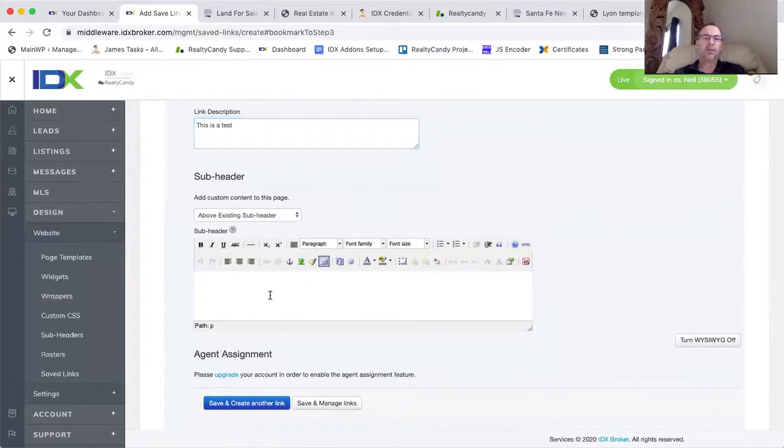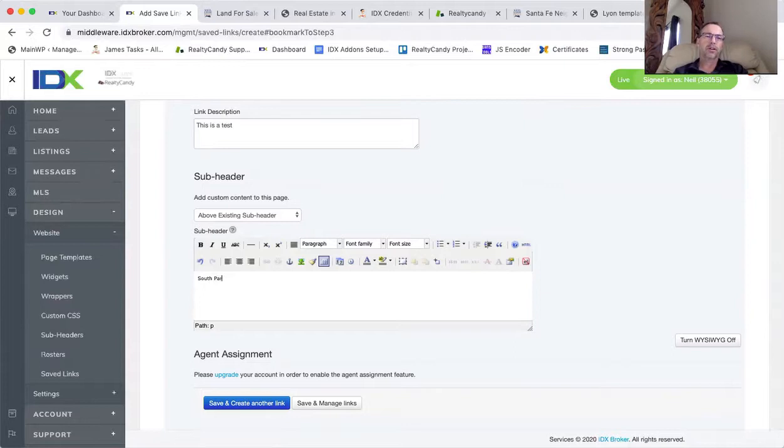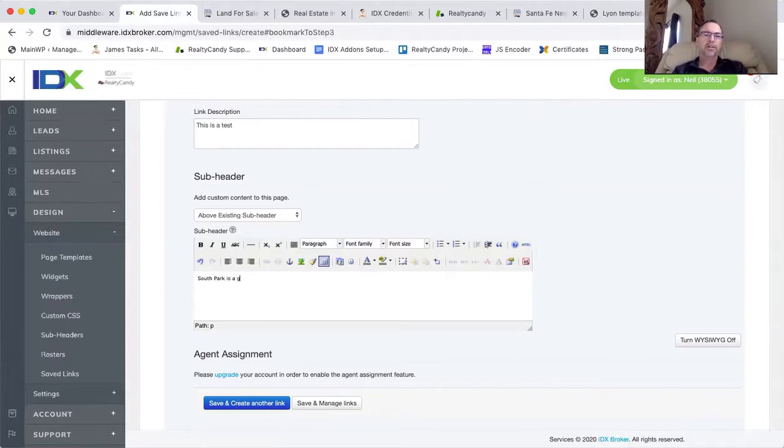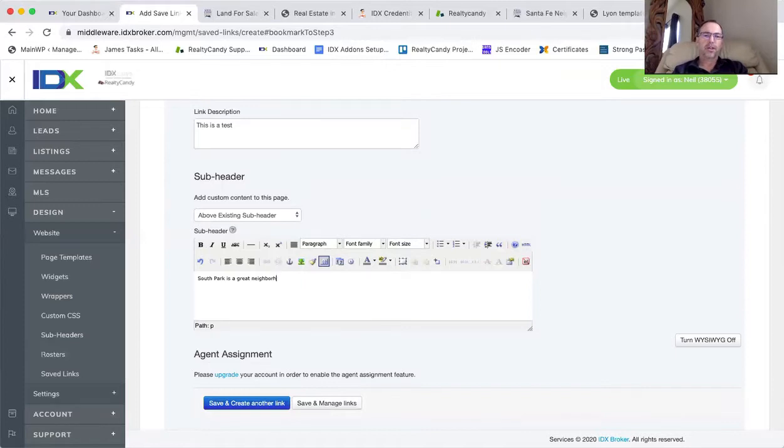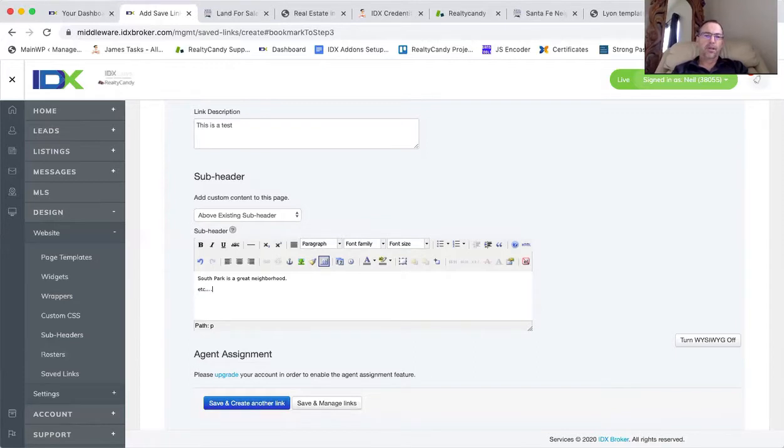Here at the top, I could actually write in some information. This is where we are actually loading the data on some of these other ones. South Park is a great neighborhood, blah blah blah. That's it.